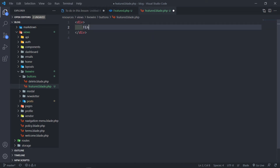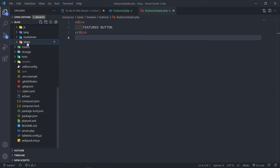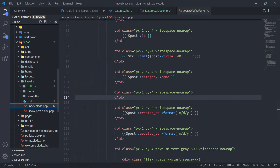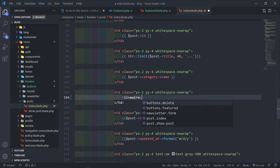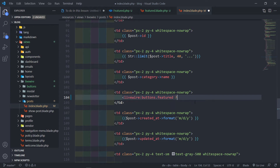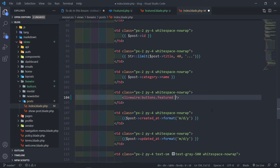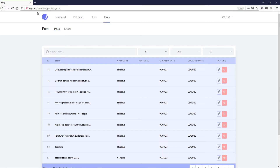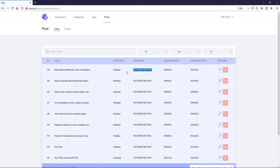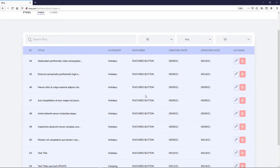We need to include this — let's call it the 'featured button' — in our Livewire post.index. Inside post.index, we'll add the Livewire tag for buttons.featured. For now we'll just leave it without passing variables and save it to make sure the button renders. If we refresh, we can see the featured button is being pulled in correctly.